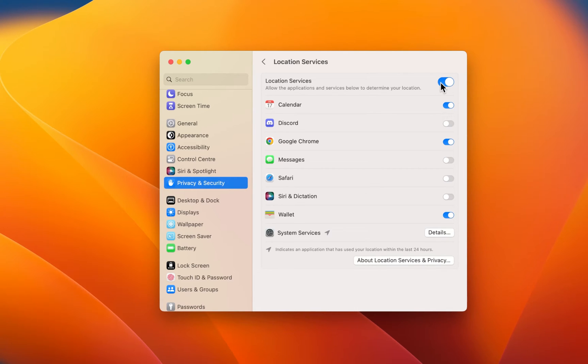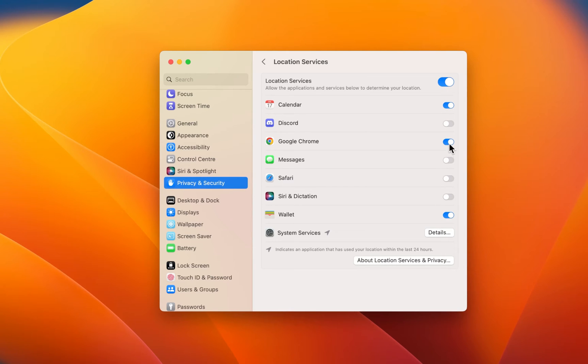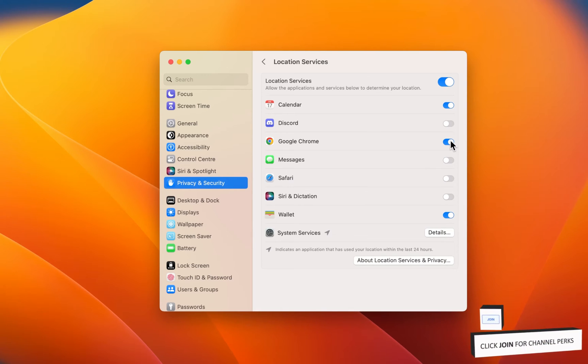You can first of all completely disable or enable location services for the allowed apps below. Be aware that some applications require location services in order to properly work, such as your browser when ordering food for example.